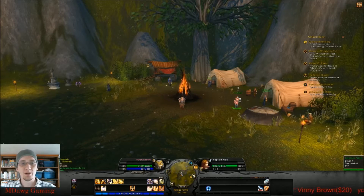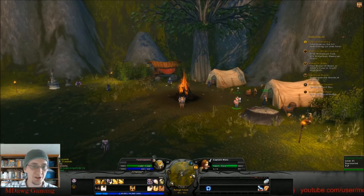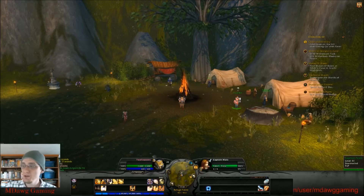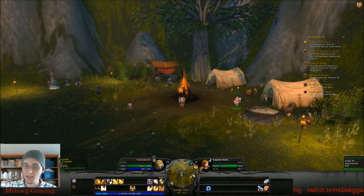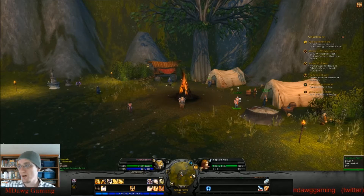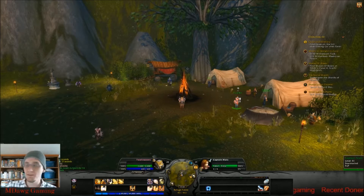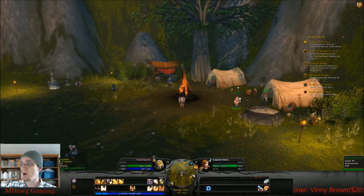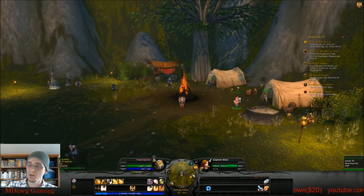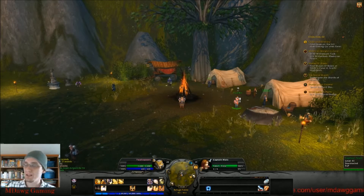Hey everyone, welcome. This is mdog and I wanted to take a moment to create a short video featuring a new UI — new to me, not new to the masses, but new to me — that I'm using in World of Warcraft. I've been playing WoW for a long time and honestly have not used many of the UIs that are available, and there are countless, and they've evolved over the years.